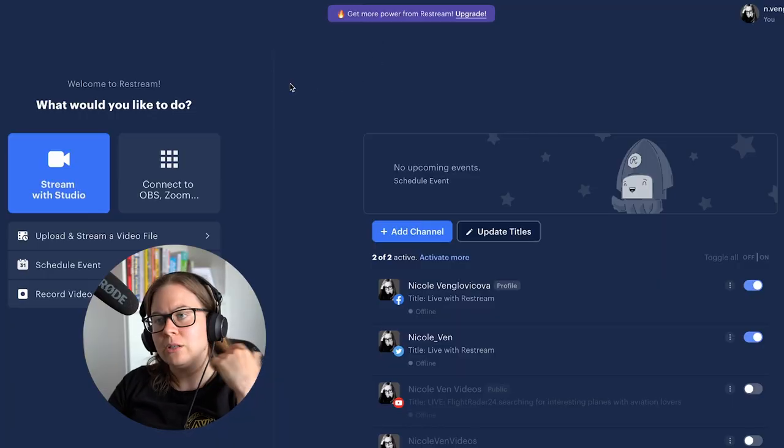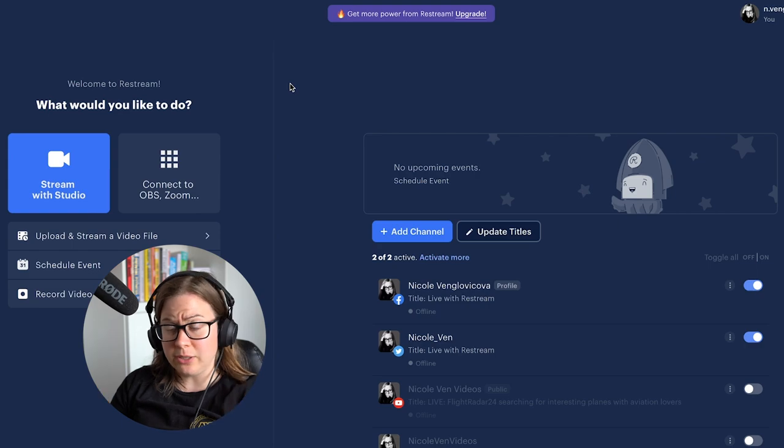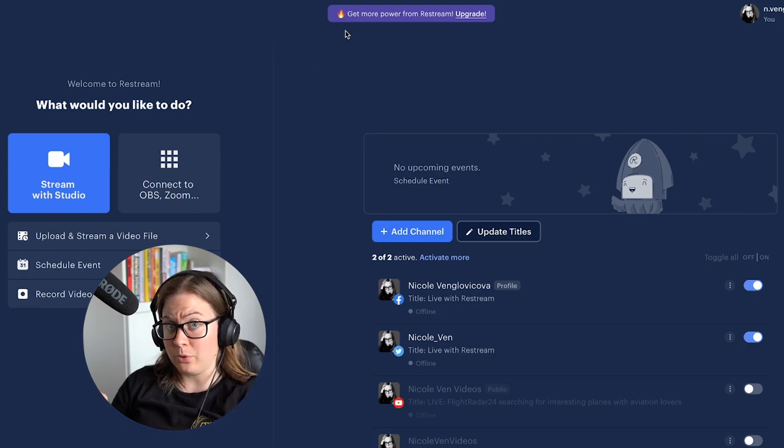I'm going to show you in this video how to do it and actually go live together on Twitter. What we need for this is an account with something called Restream. You can also have the free version — right now I'm using the free version.